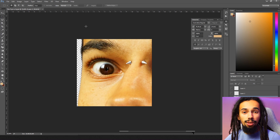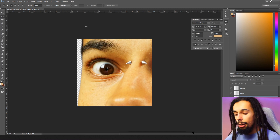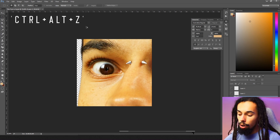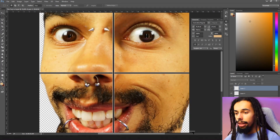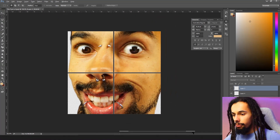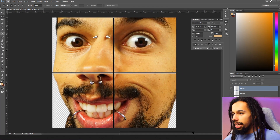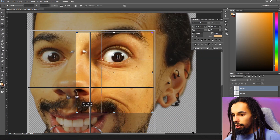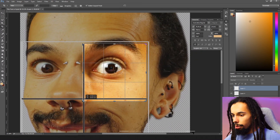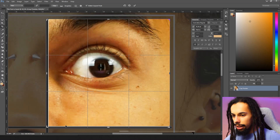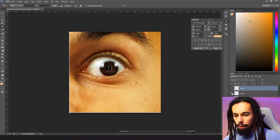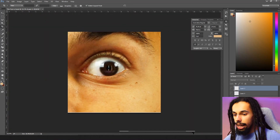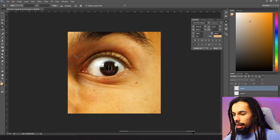Next we need to do the top right. Go back by pressing Ctrl+Alt+Z twice — that will bring the picture back up. Then crop once again, this time selecting the top-right side of the emote. Press Enter, then turn off the line layers again just like before.